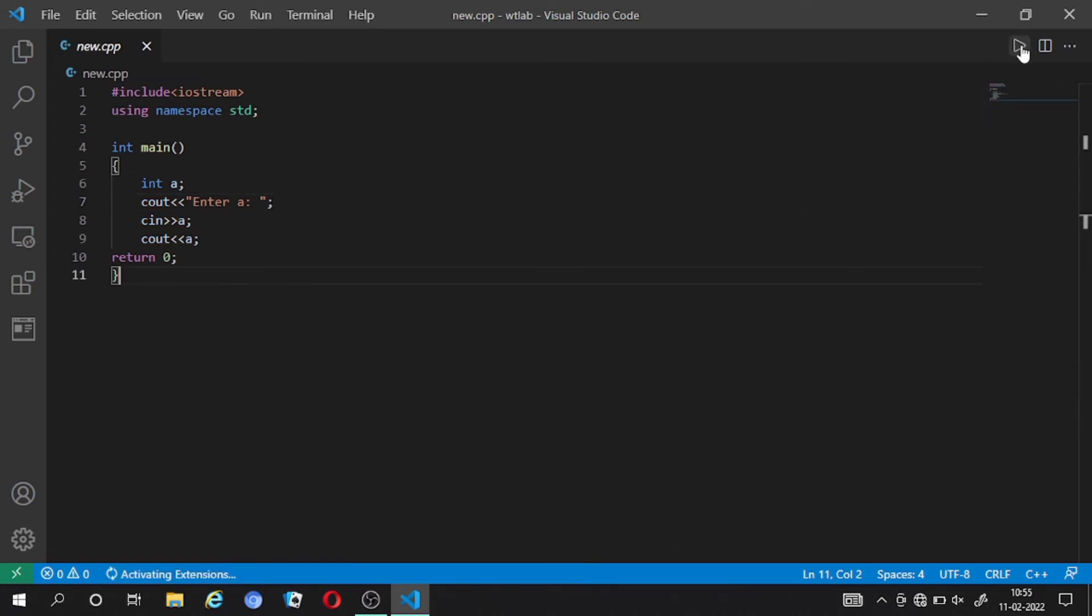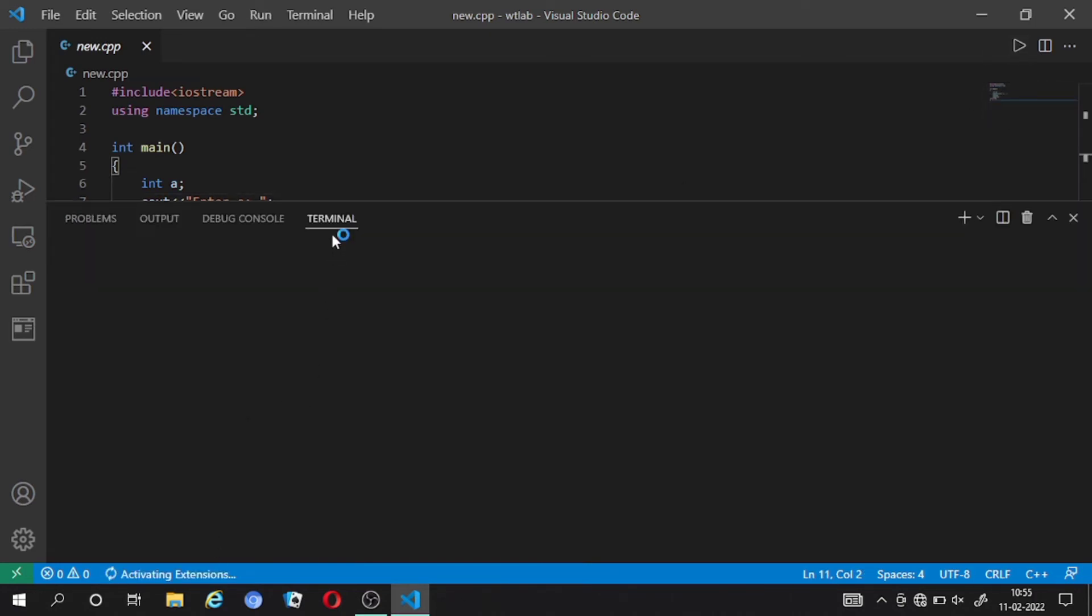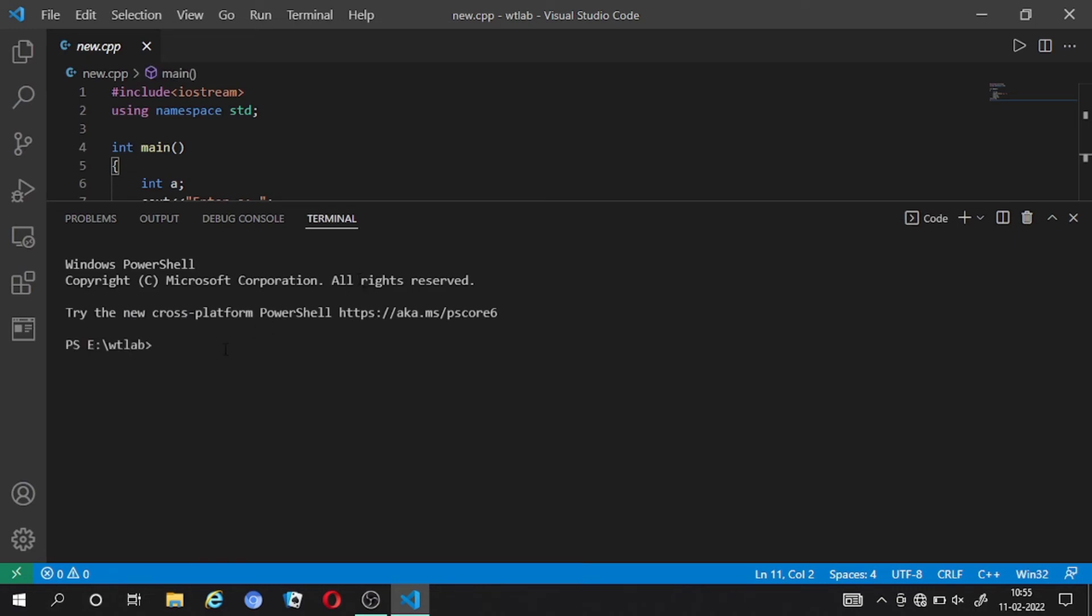I am running it now again and this time it is running in terminal because we checked the 'run in terminal' button. Now the program is running and the text will occur, 'enter a'. Now I am entering 12 and enter, and it is showing 12, which means our program is running and the problem is resolved.